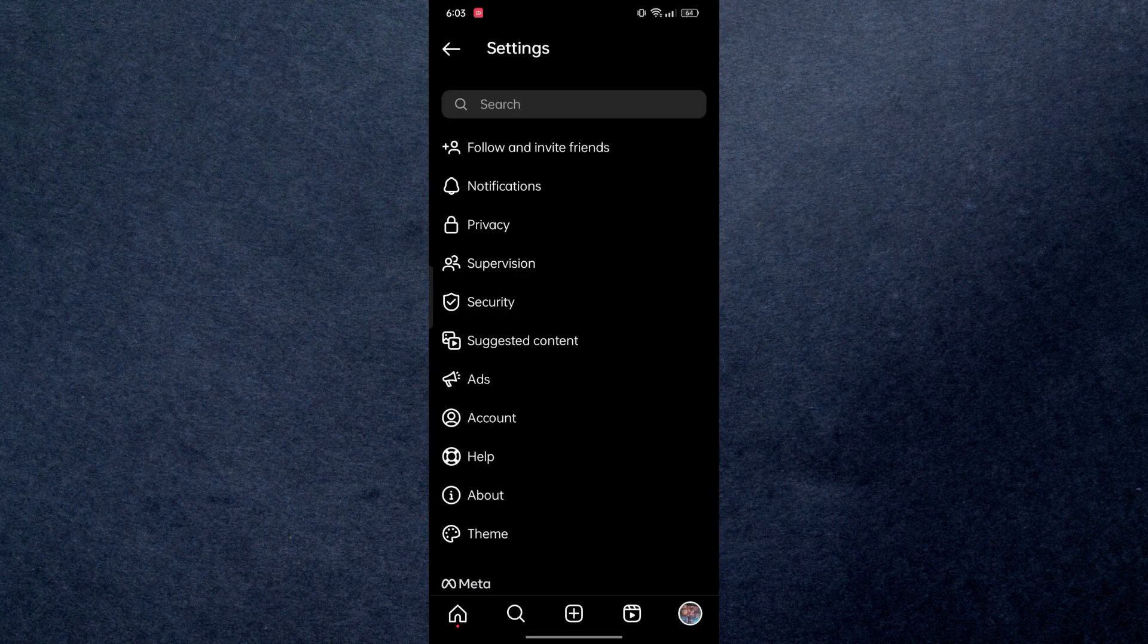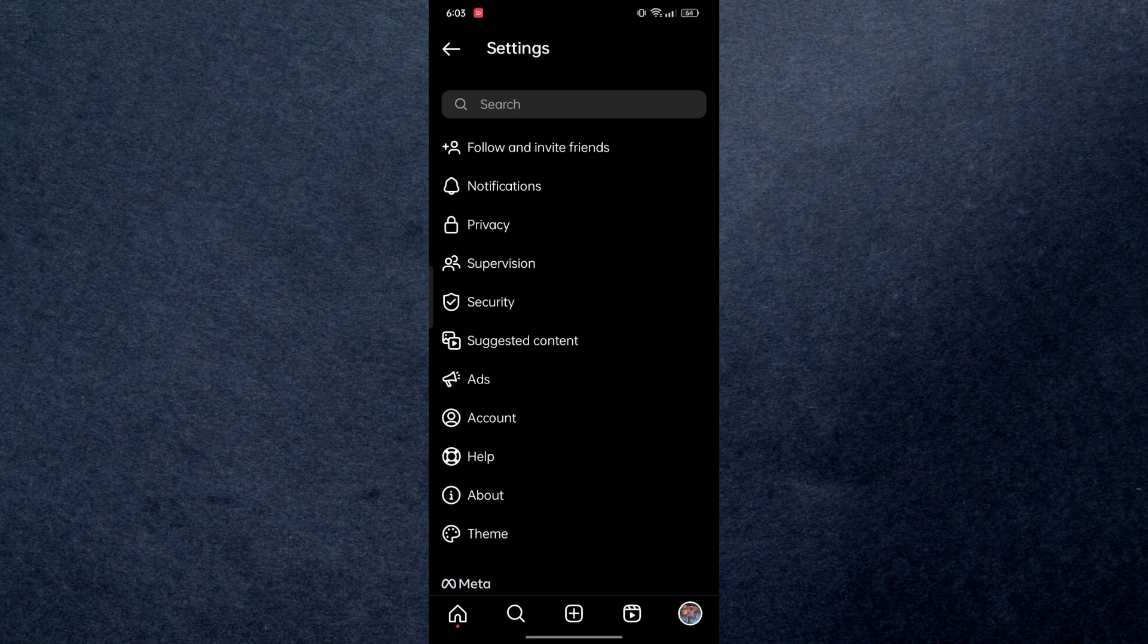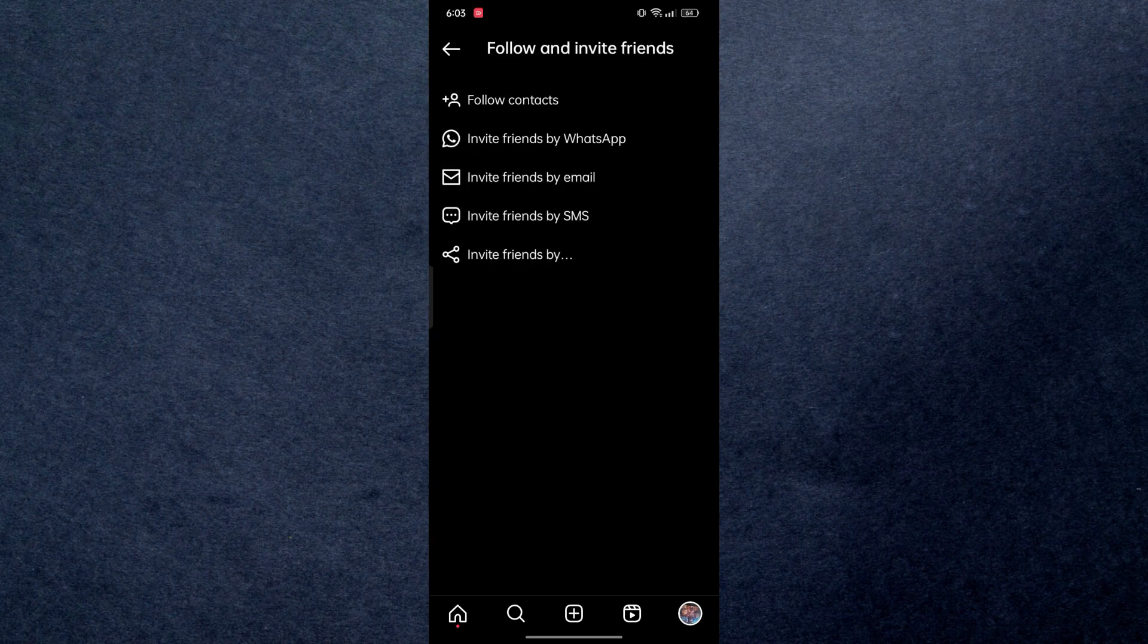In settings you're going to go to follow and invite friends, which is the first option right here.